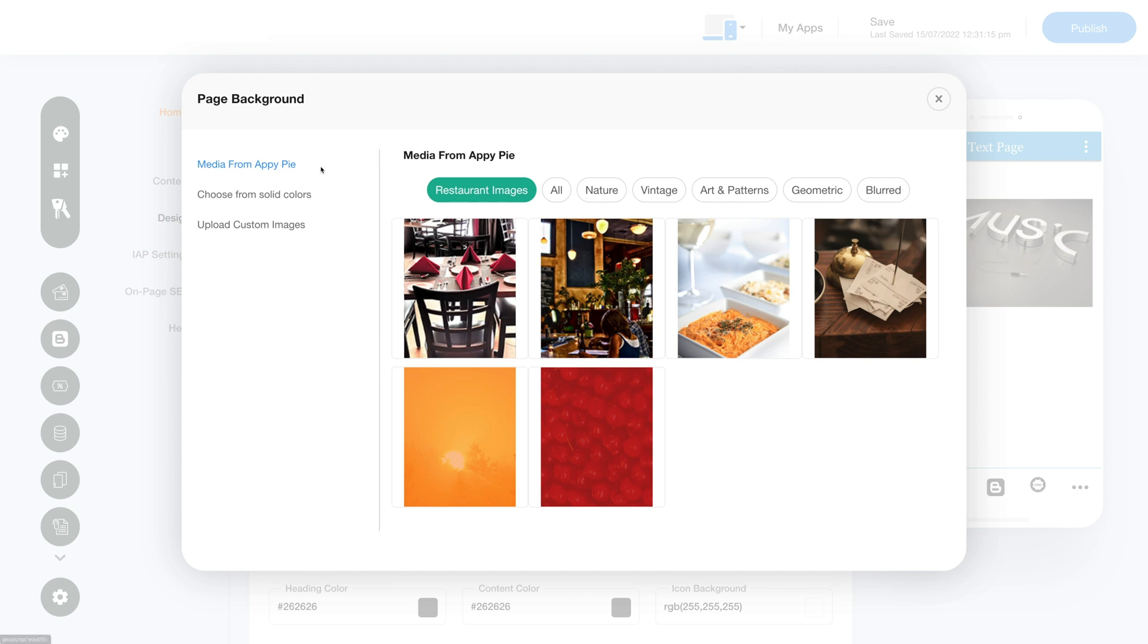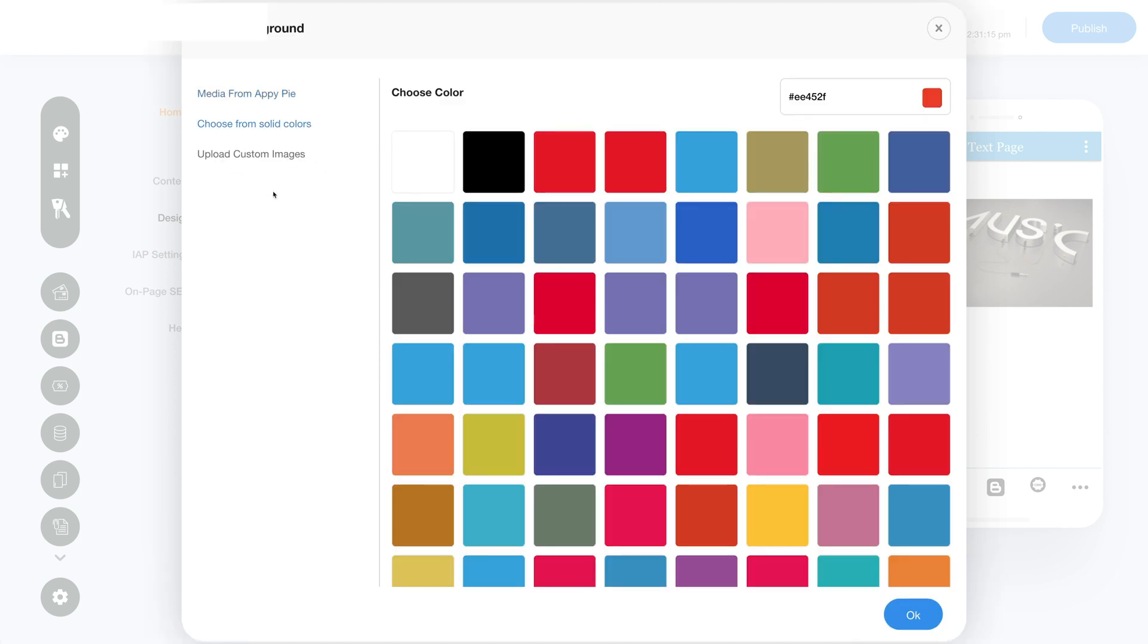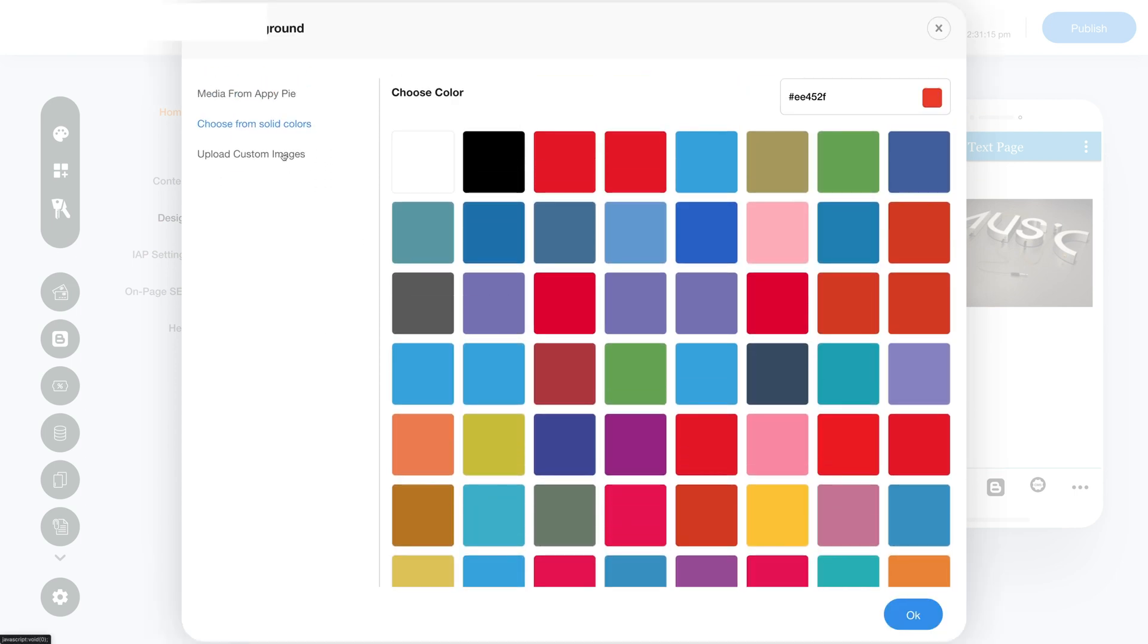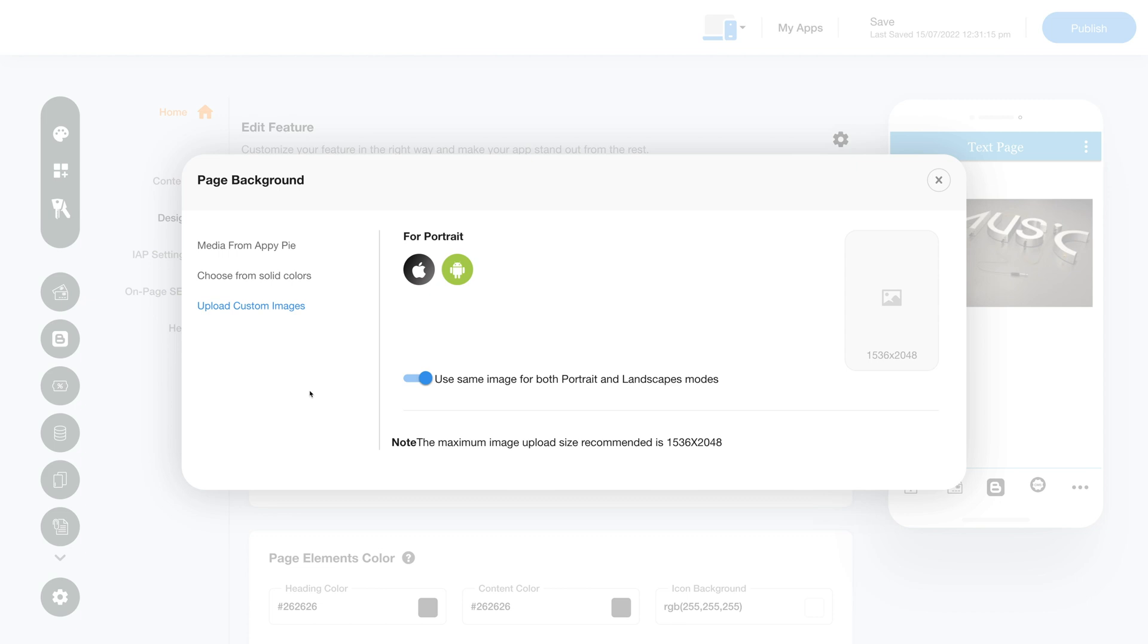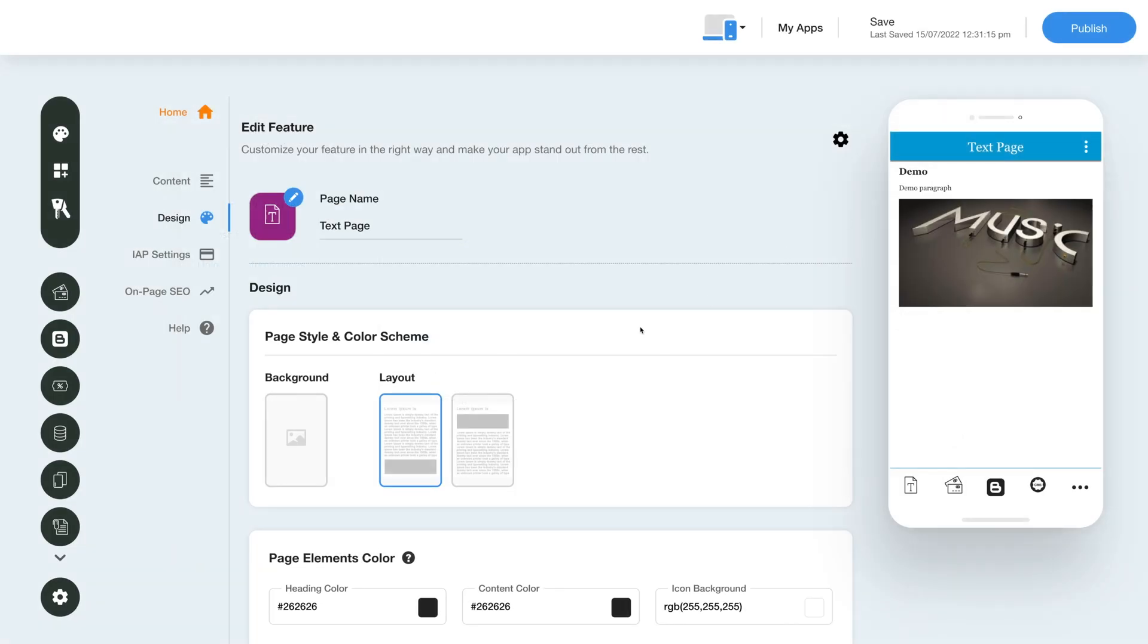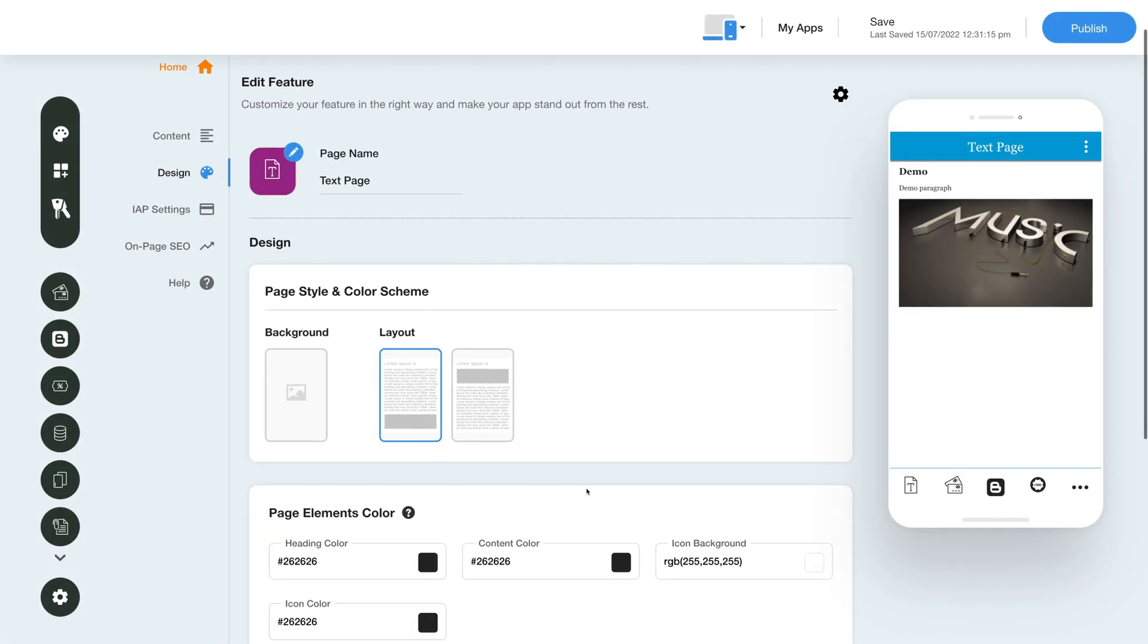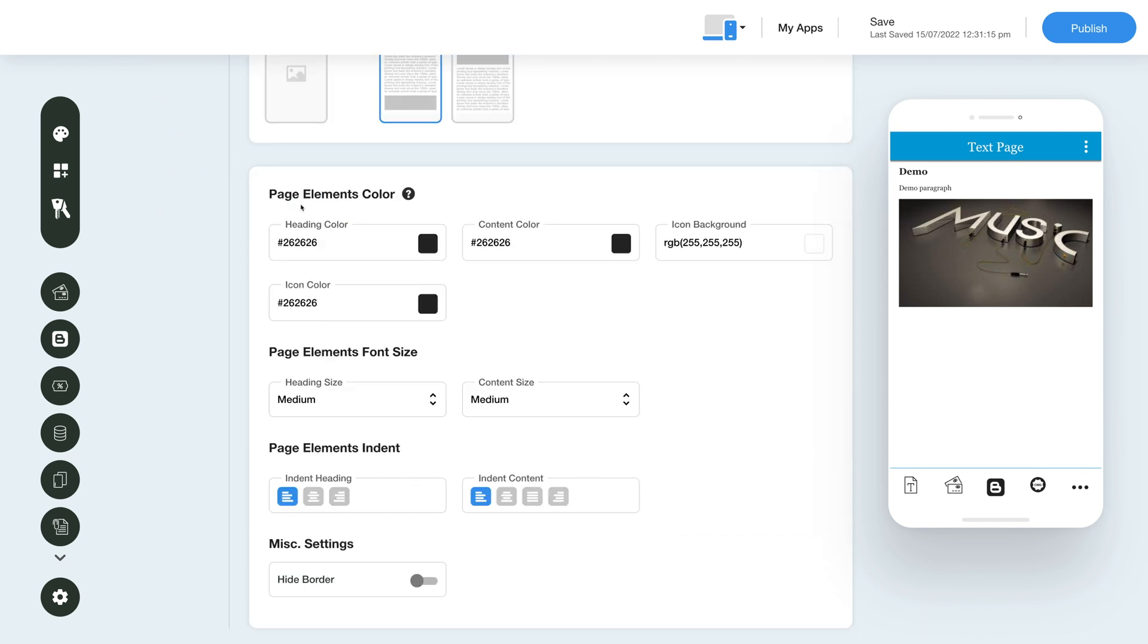You can select an image from the library, a solid color, or upload your own custom background image. Next, select your desired layout from the given options. From here you can set the page elements color, font size, and indent. You can even hide the borders by enabling this toggle.